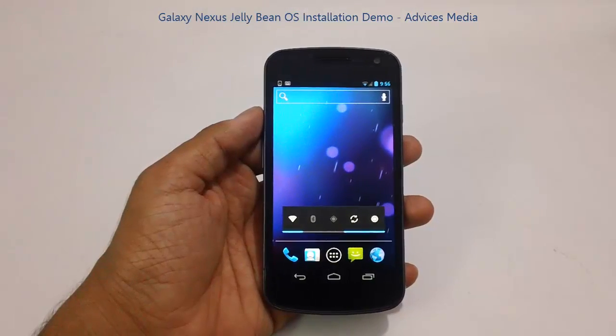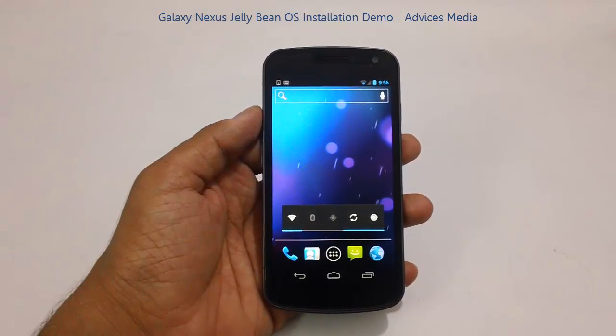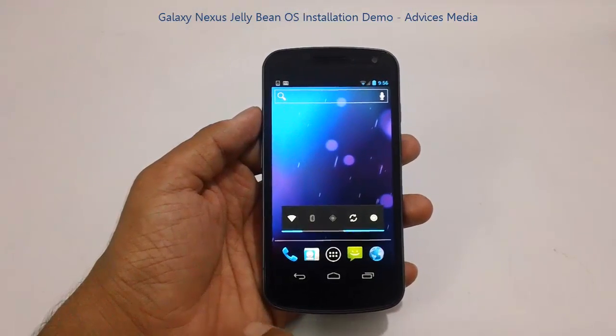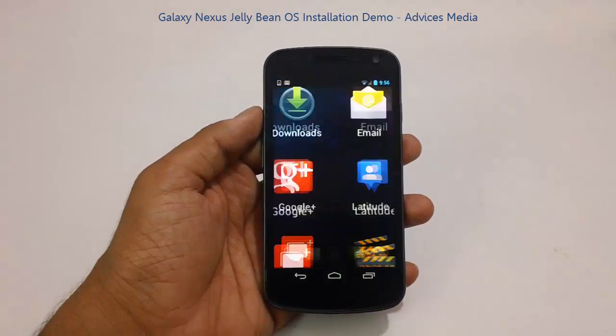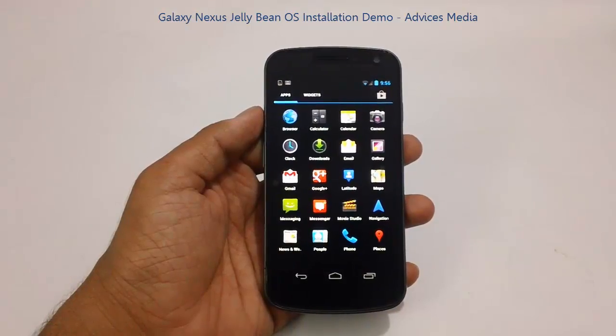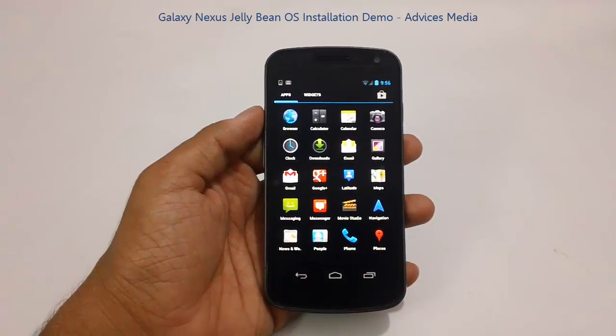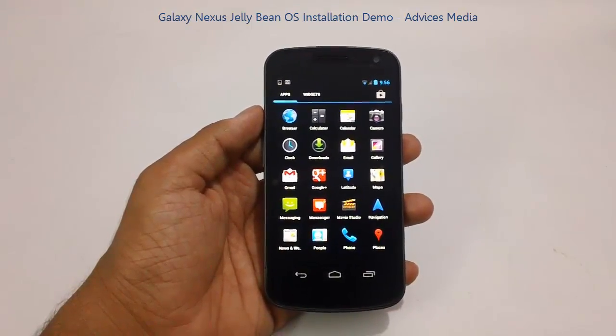Hi guys, here is the Samsung Galaxy Nexus smartphone and in this video we are going to show you how you could install the Jelly Bean OS onto this phone.